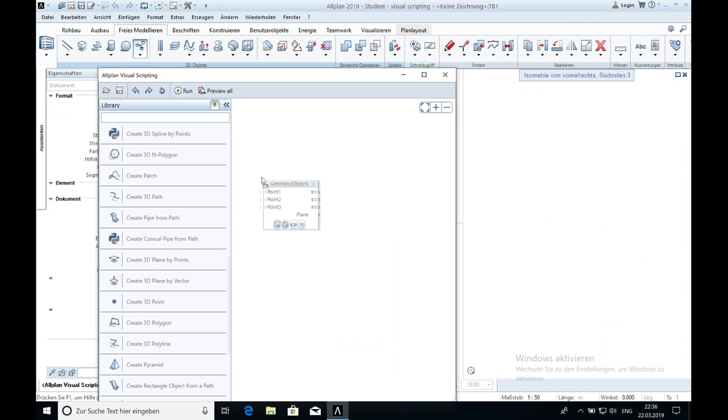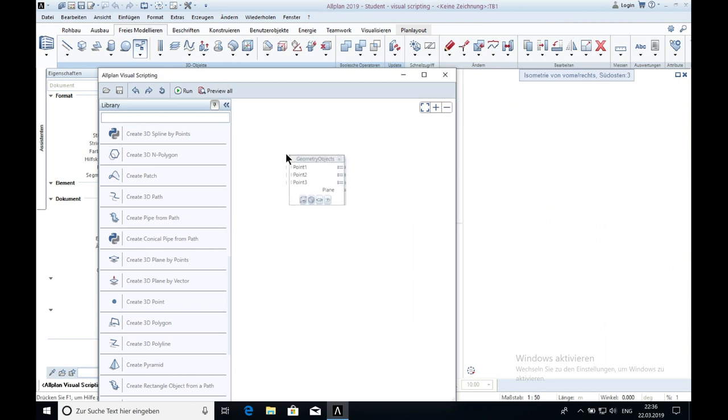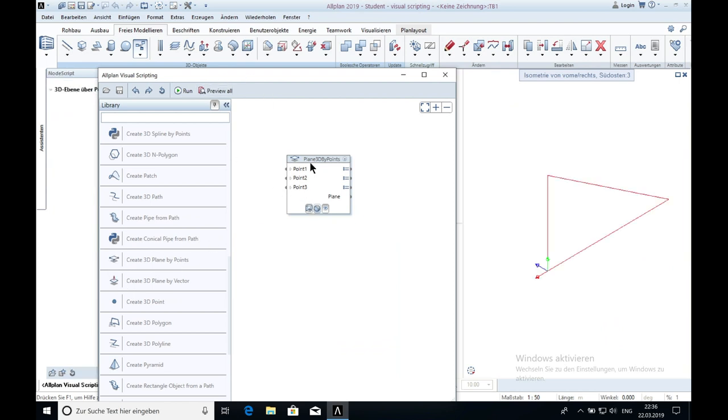So the next one is the 3D plane by points. It just has 3 points but the symbol says it has 4 corners. And I don't know why but you can't create a fourth point. It's just like this.